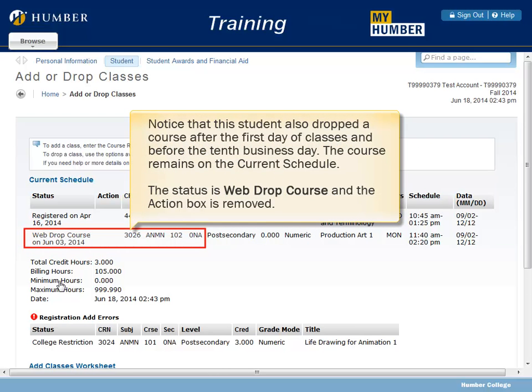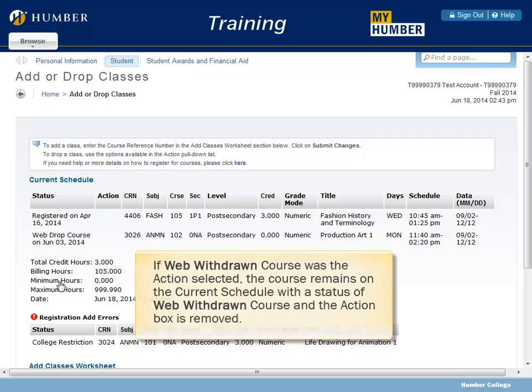Notice that this student also dropped a course after the first day of classes and before the tenth business day. The course remains on the current schedule with the status Web Drop Course and the action box is removed. If Web Withdrawn Course was the action selected, the course remains on the current schedule with the status of Web Withdrawn Course and the action box is removed.